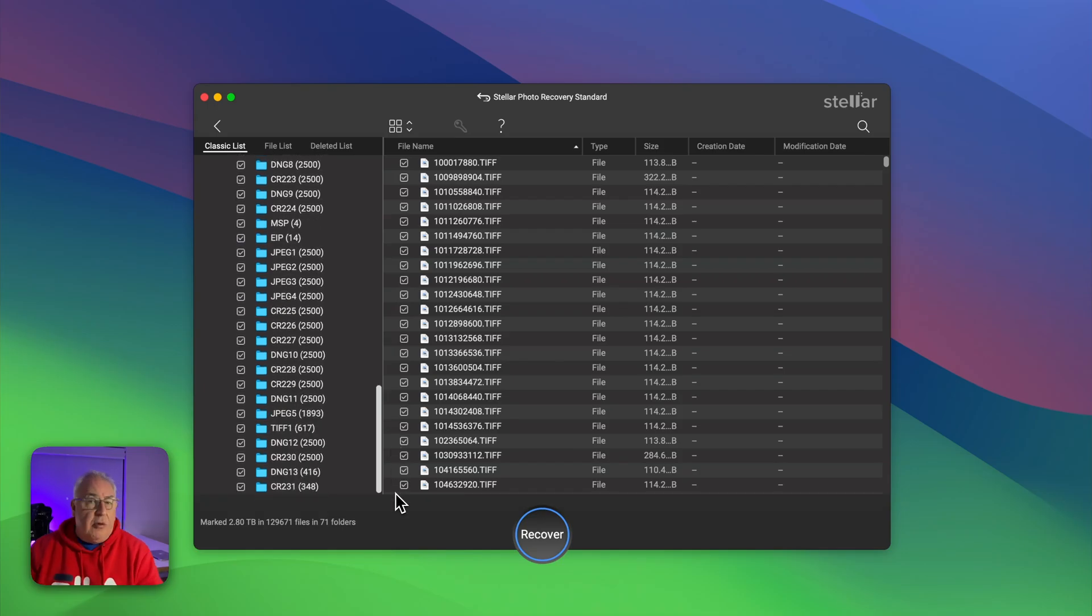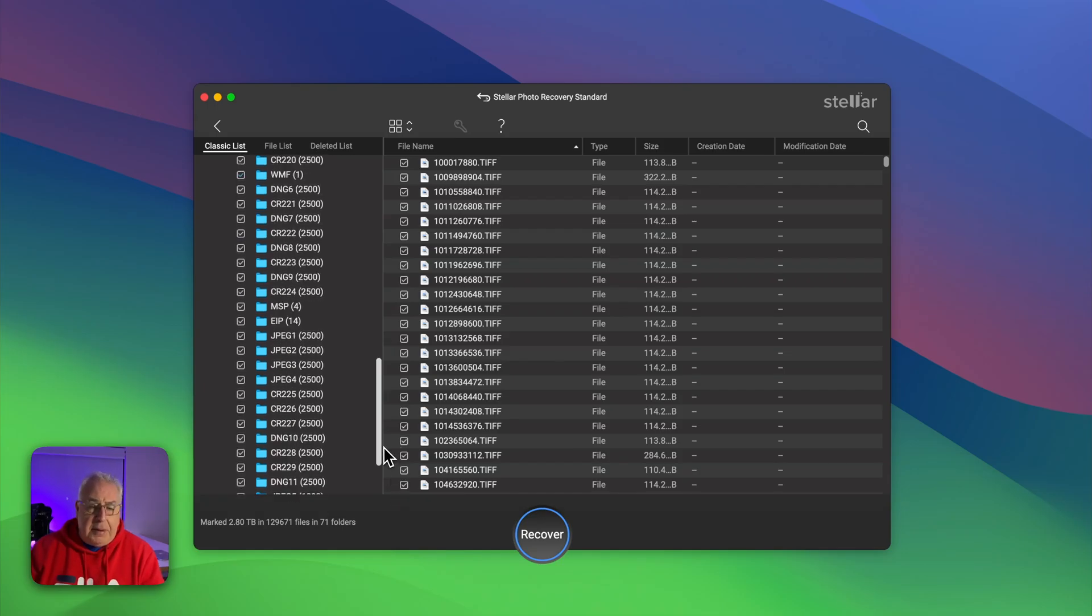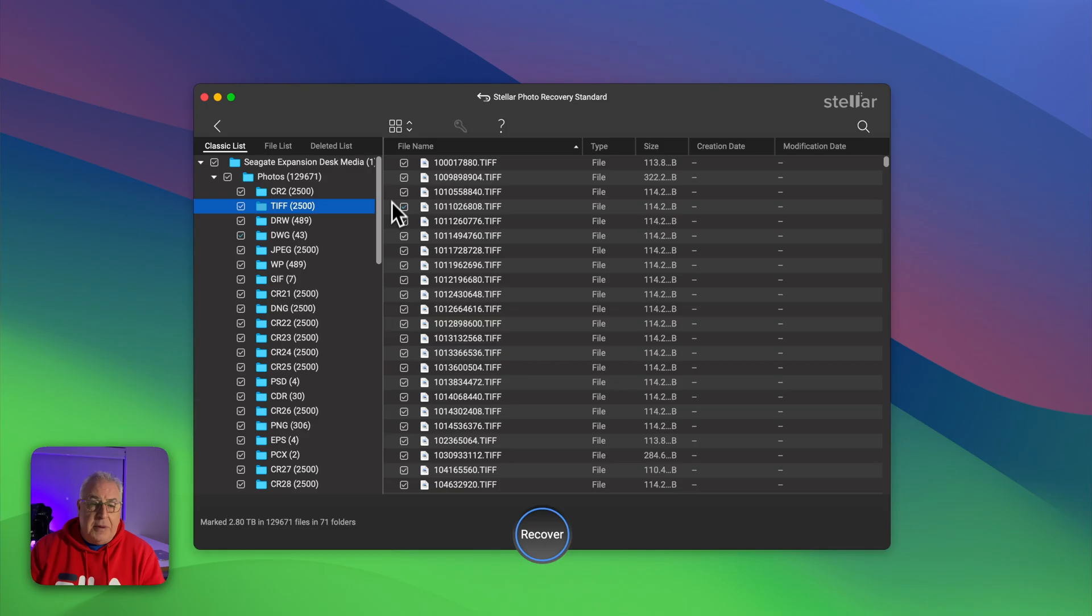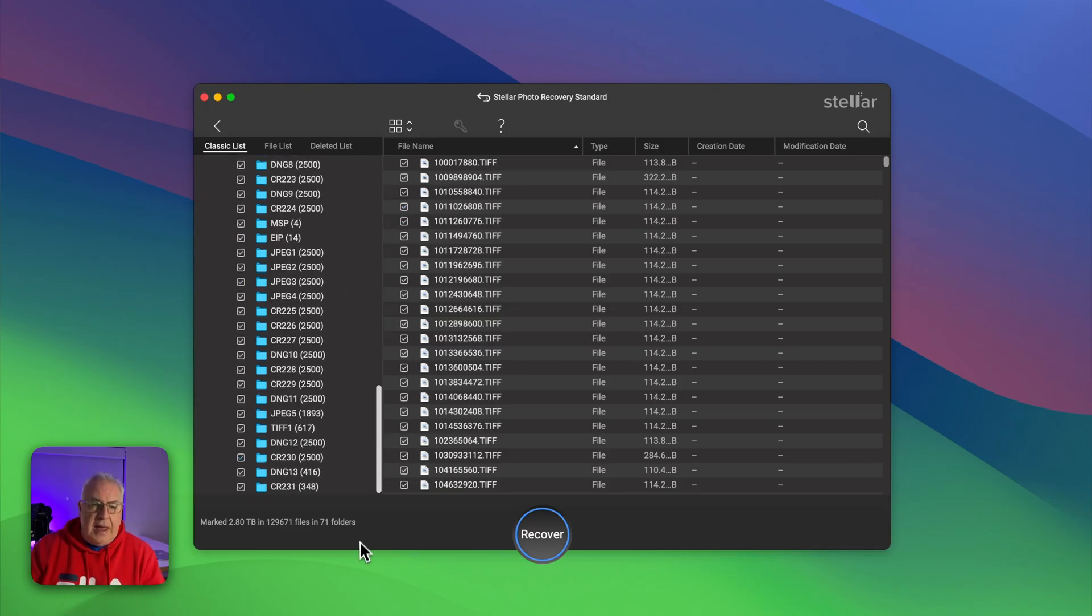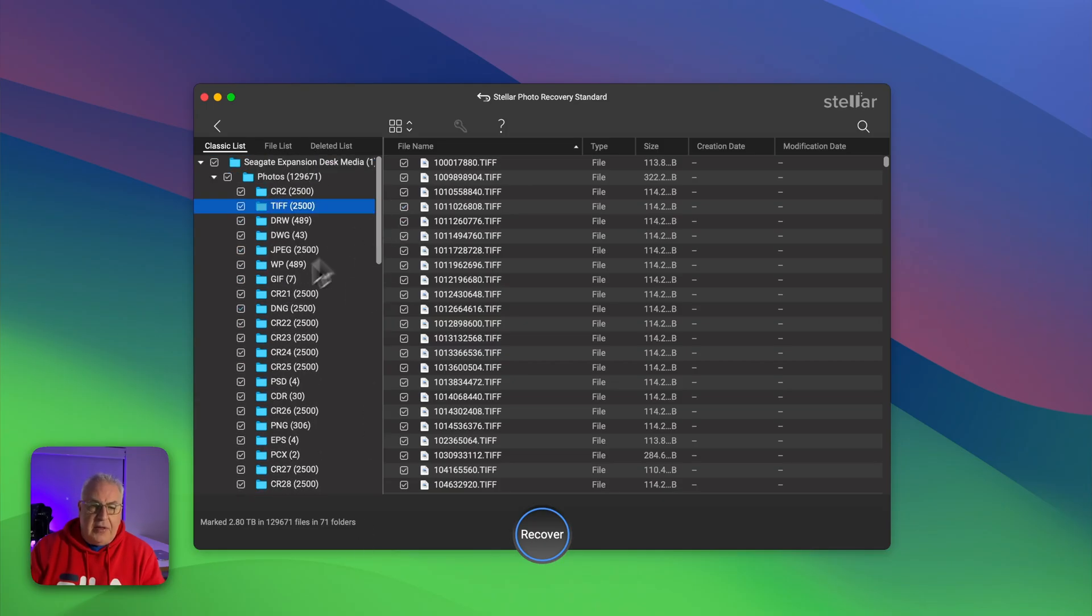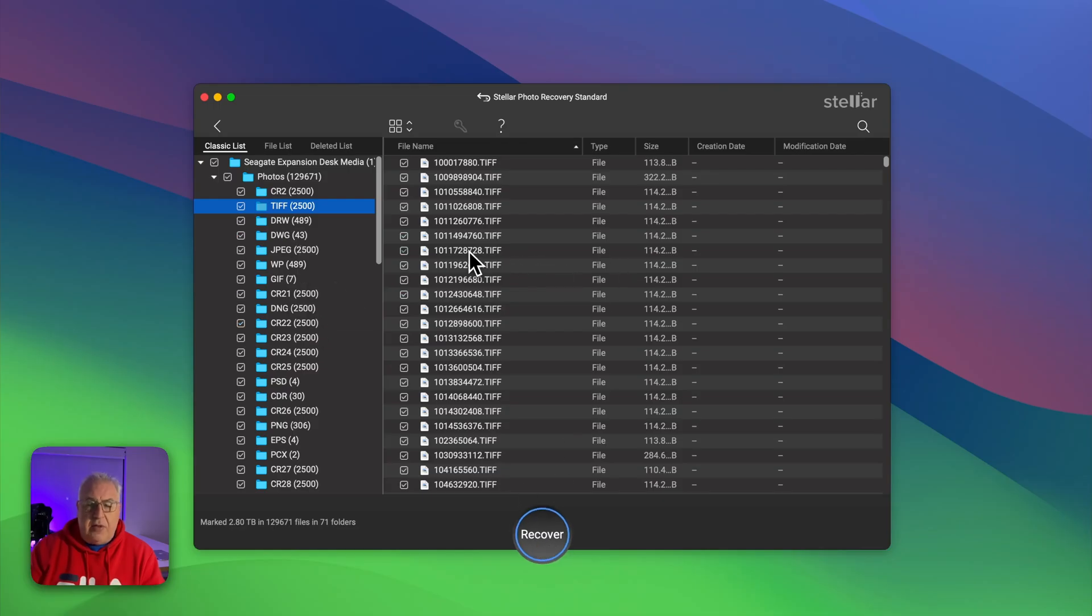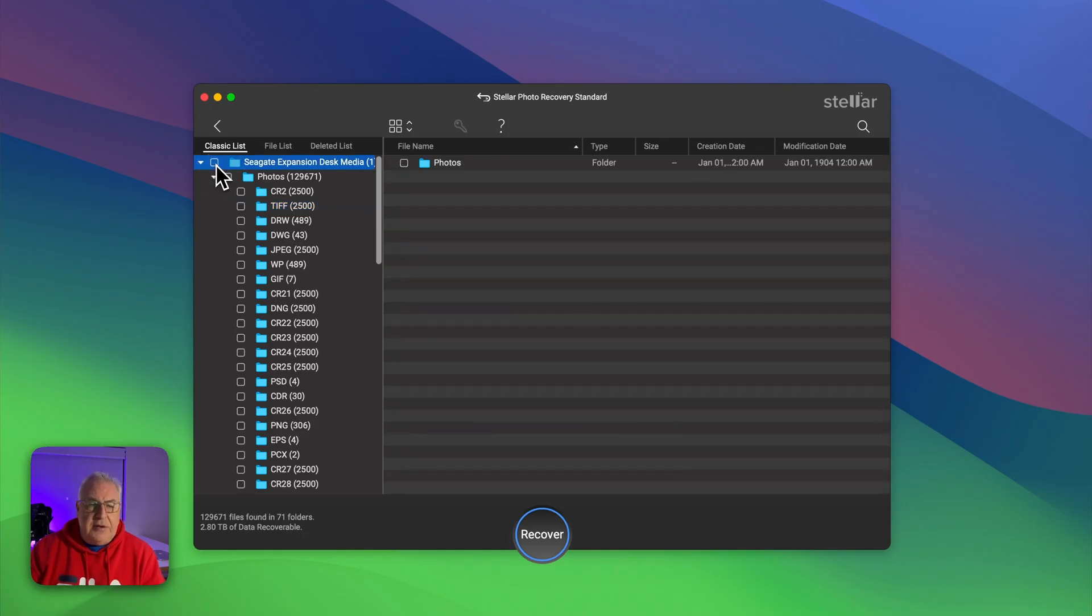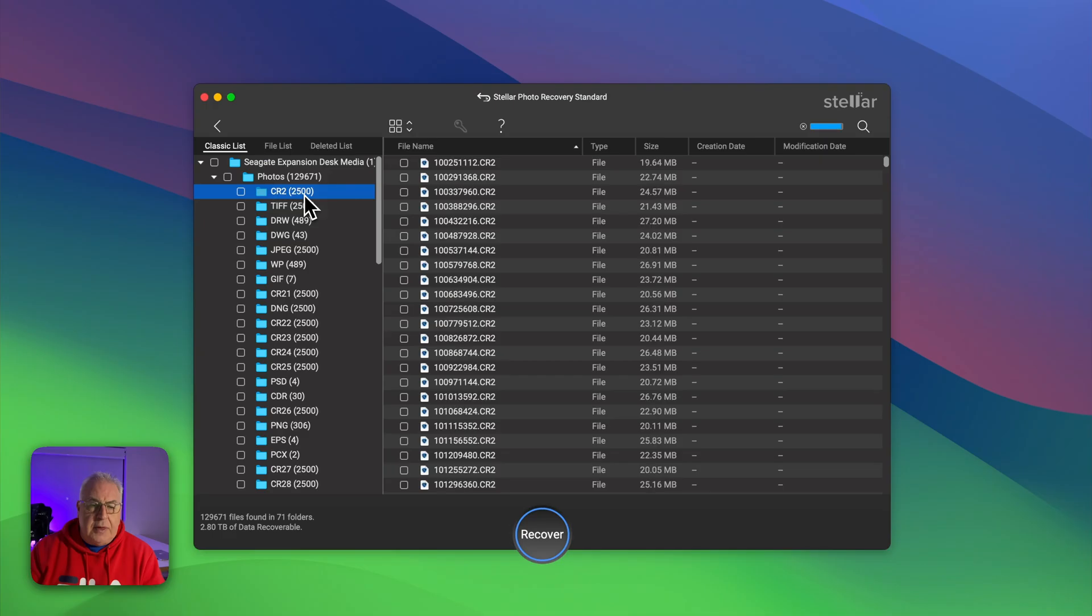We've also got some TIFFs, quite a few of those, panoramas I'm suspecting, and we've got some DNG files and quite a few JPEGs which will be probably the thumbnails from the original catalog. Now at the moment absolutely everything is selected on here, and if I click recover it will try and restore that 2.8 terabytes of data.